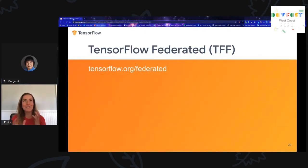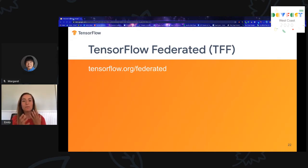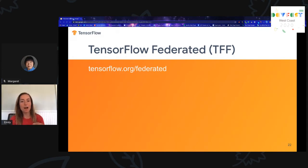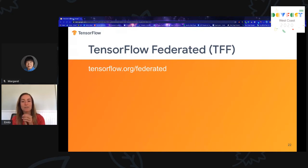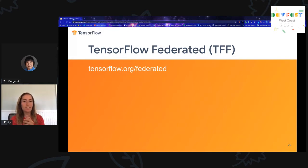Now that we're excited about federated learning, how can you experiment with it? We've provided a community project for developing the building blocks of federated computations with TensorFlow Federated, or TFF. Here's the link to explore tutorials. It currently allows you to experiment with federated learning and other federated computations in simulation only, with more planned in the future — so stay tuned.